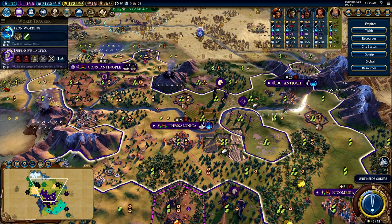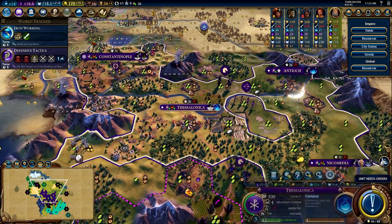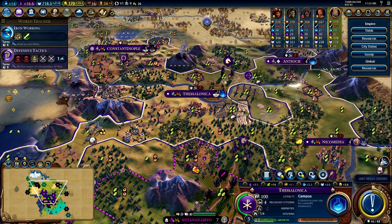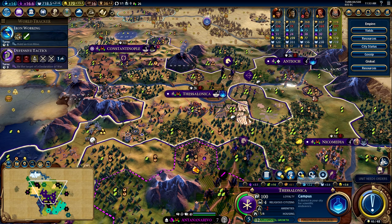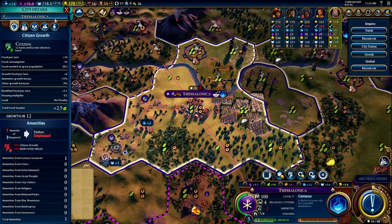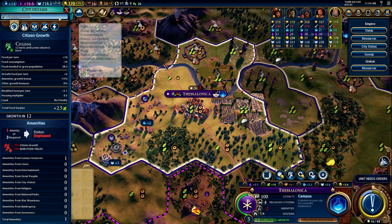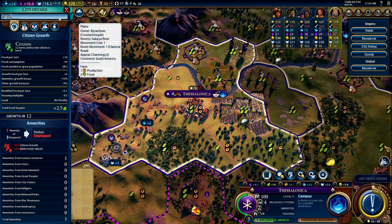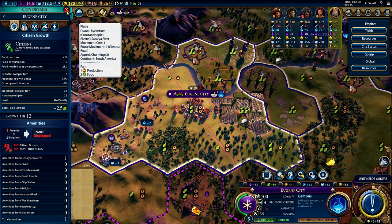There are two more things I want to cover. On the city screen, if you click on a city you get a number of options — we won't cover those today — but one fun thing for new players is the 'Toggle City Details' option. Clicking it allows you to rename your city. For example, we could name this 'Eugene City' — Eugene is my cat — and then press Enter to confirm the rename.